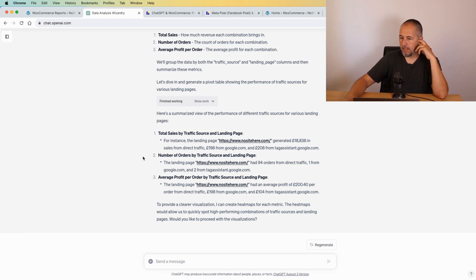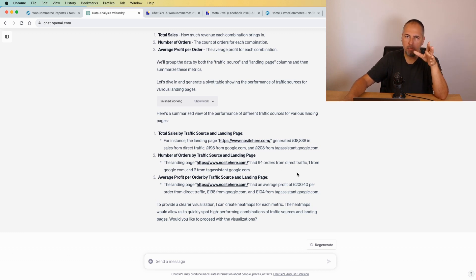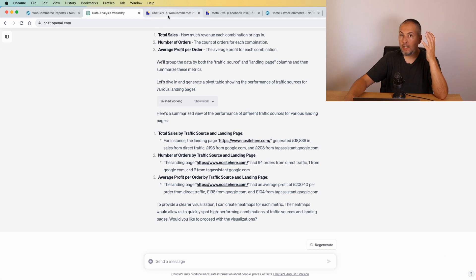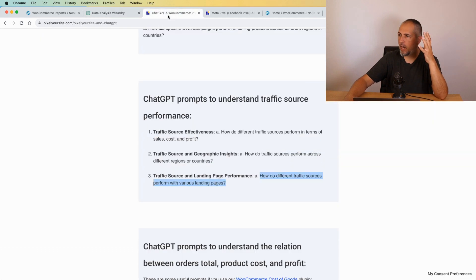Again, not real data. In your case it will be much more interesting to see the landing pages and how they perform. But you get the idea of how you can use ChatGPT.